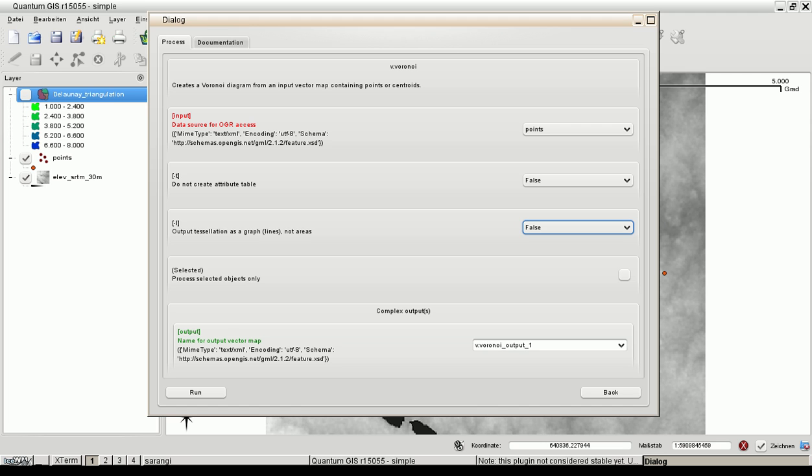And this is the output. We have a complex output and a single output and we need to specify the name of the output vector map which is generated automatically. Let's run the process.